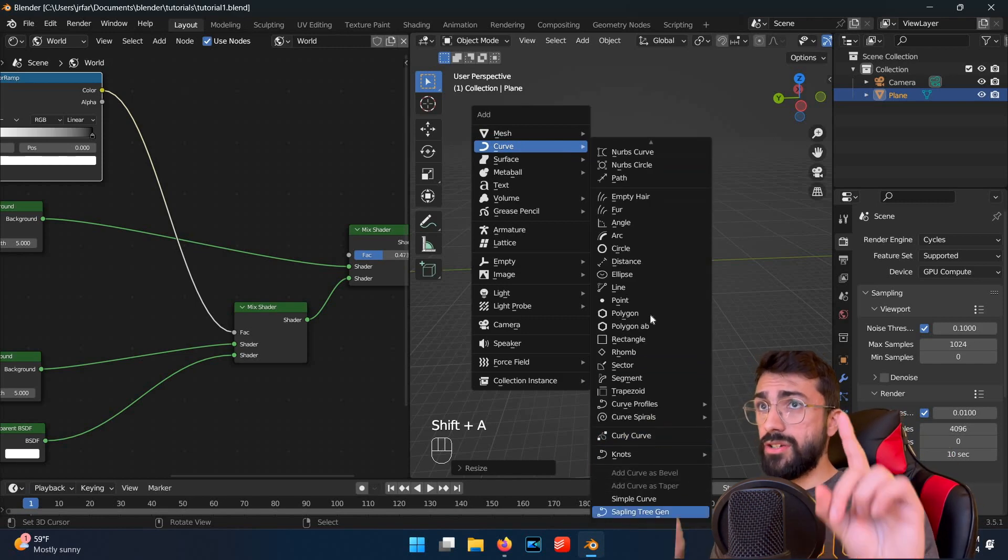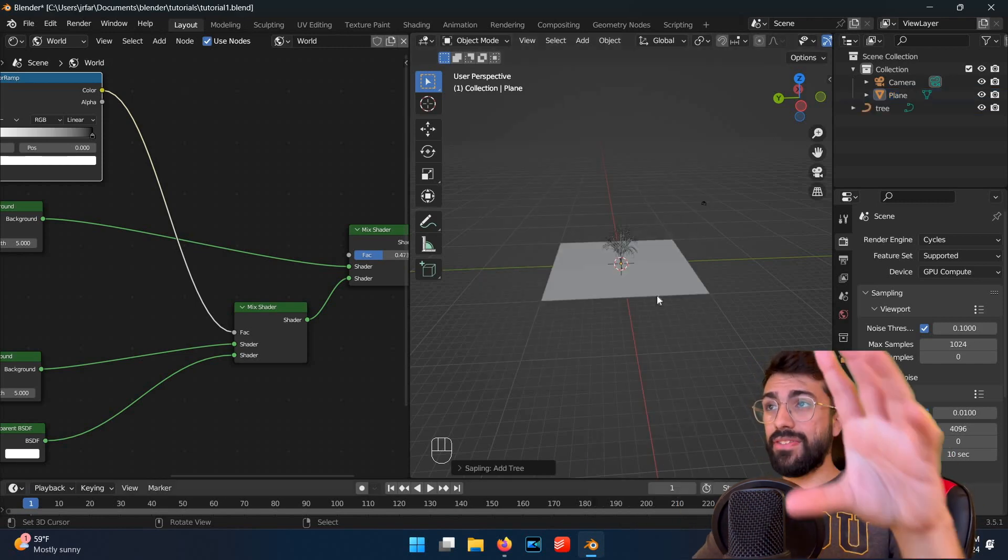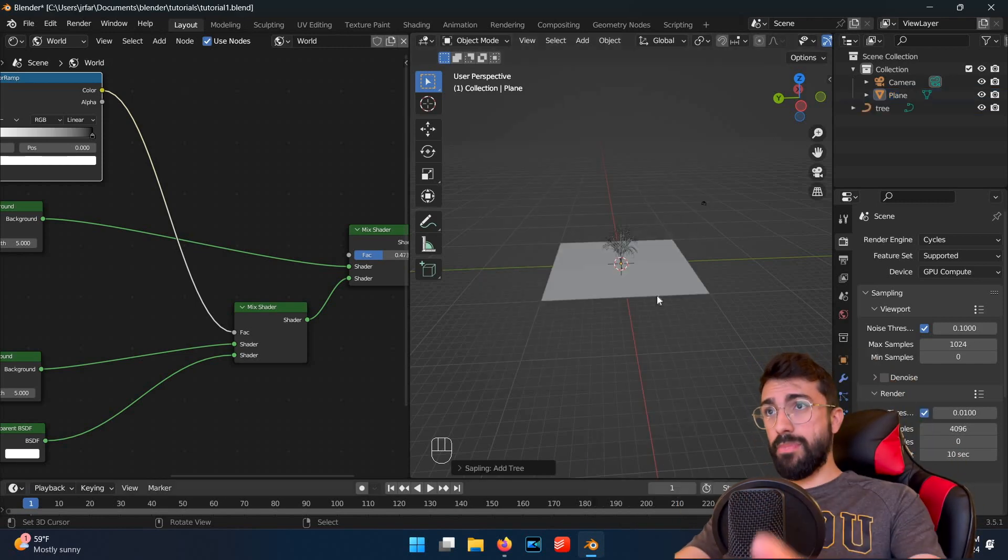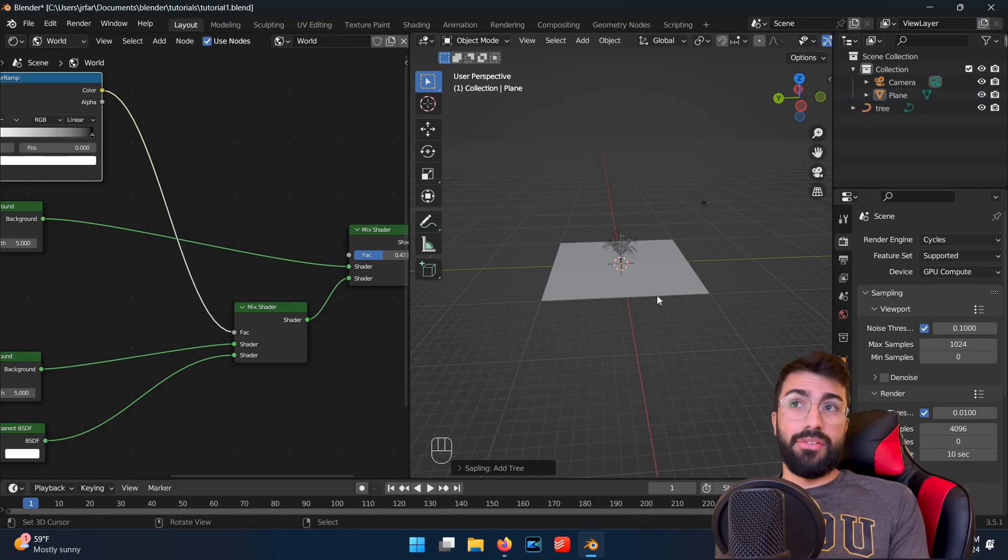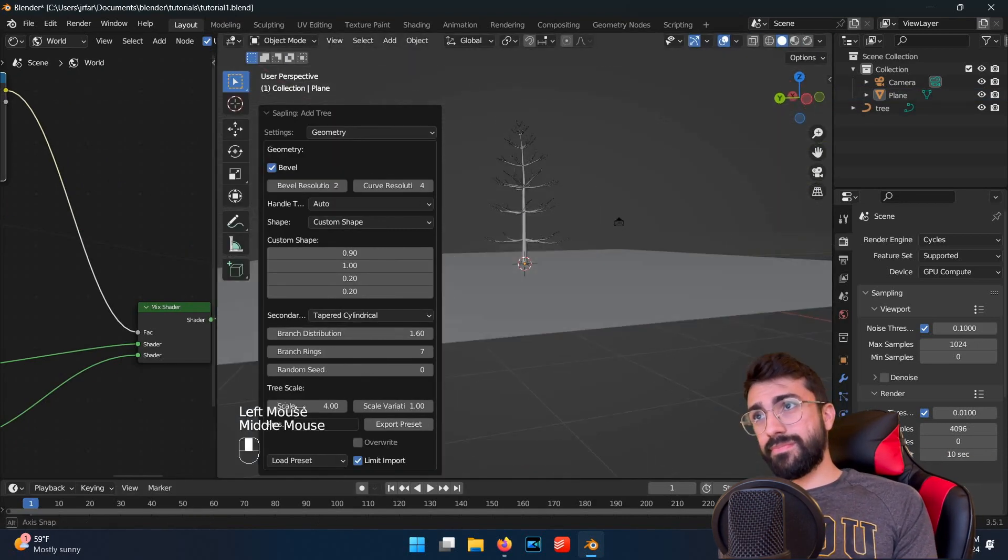Be careful though, don't click anything outside of the menu that just popped up, otherwise the menu will disappear, and you'll have to start over.